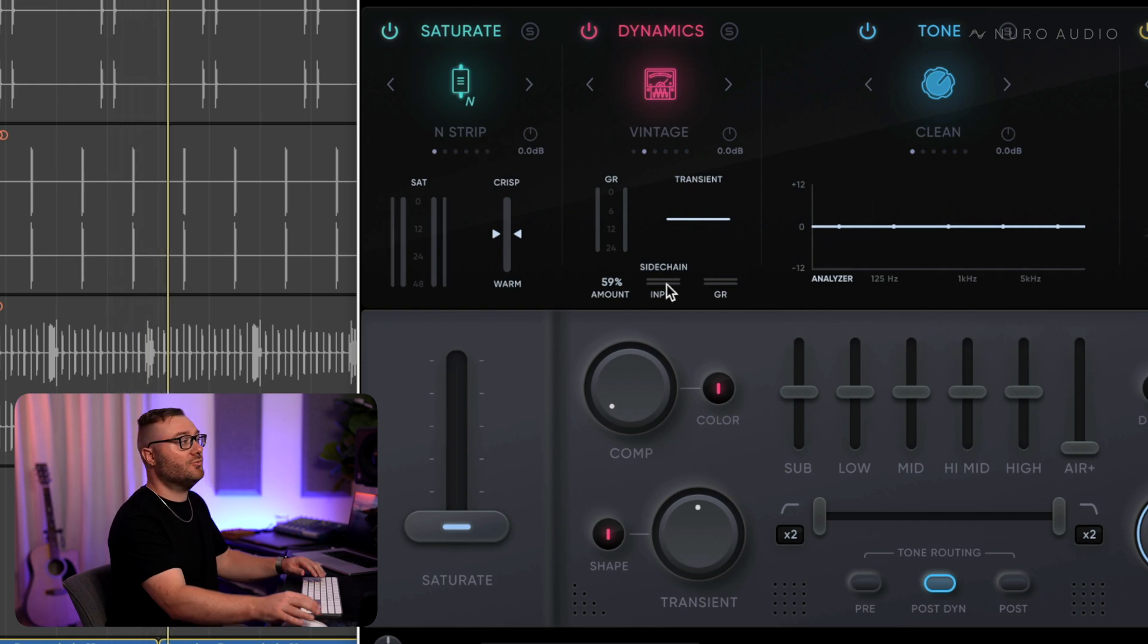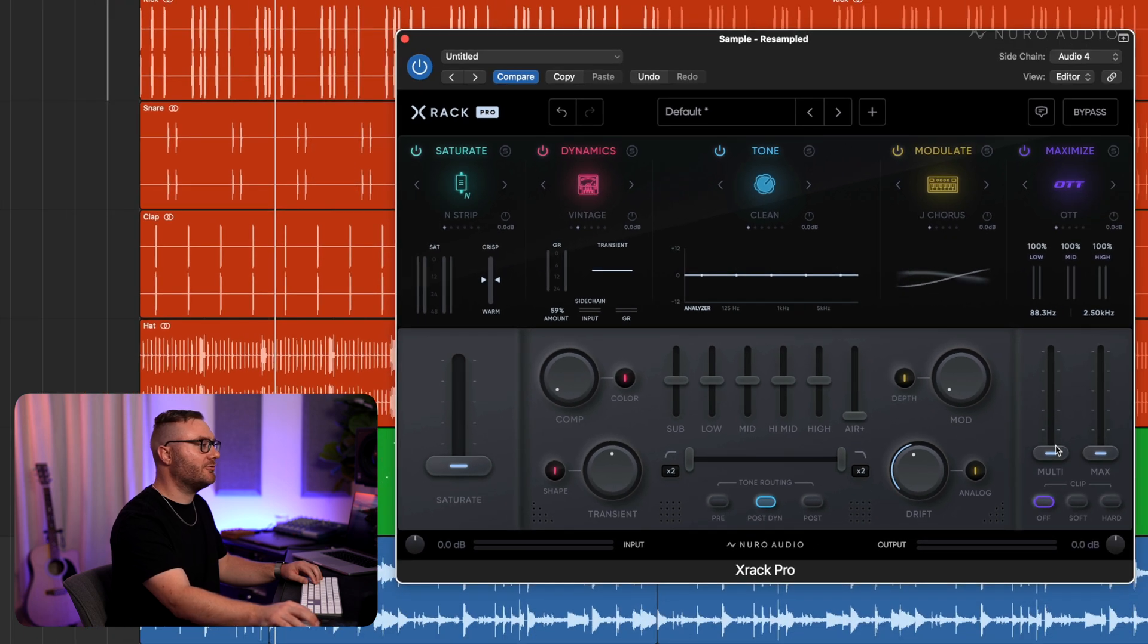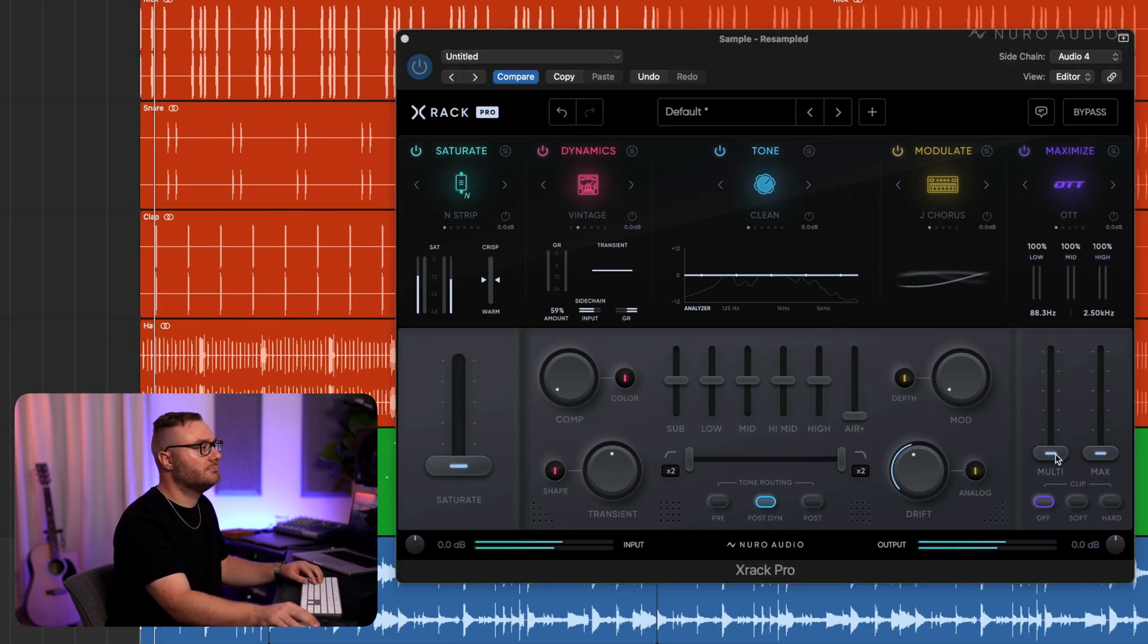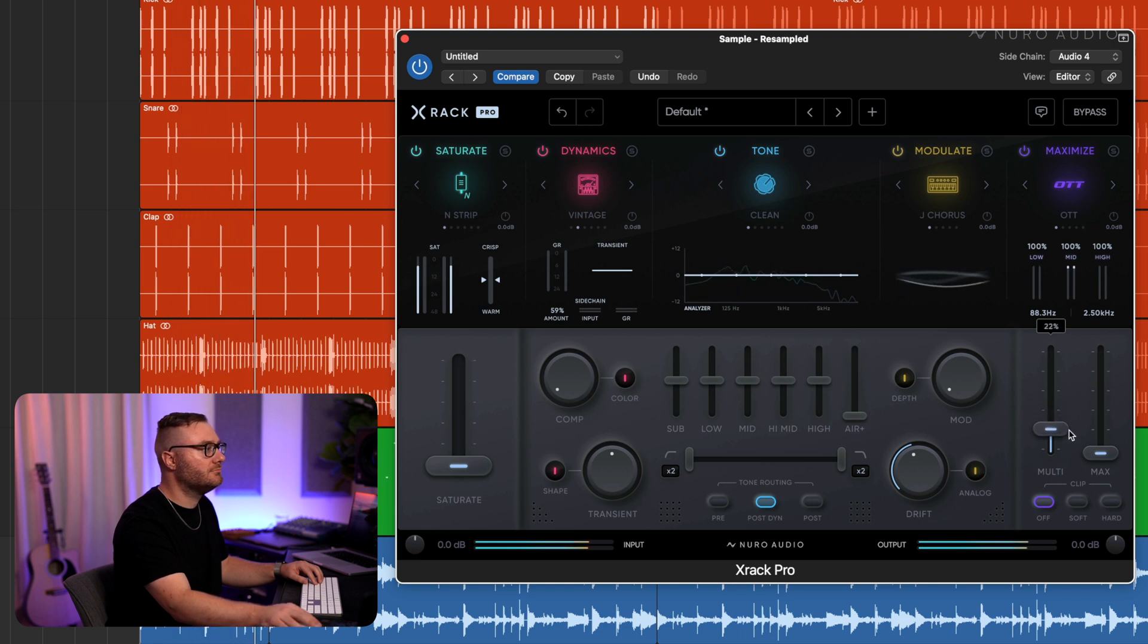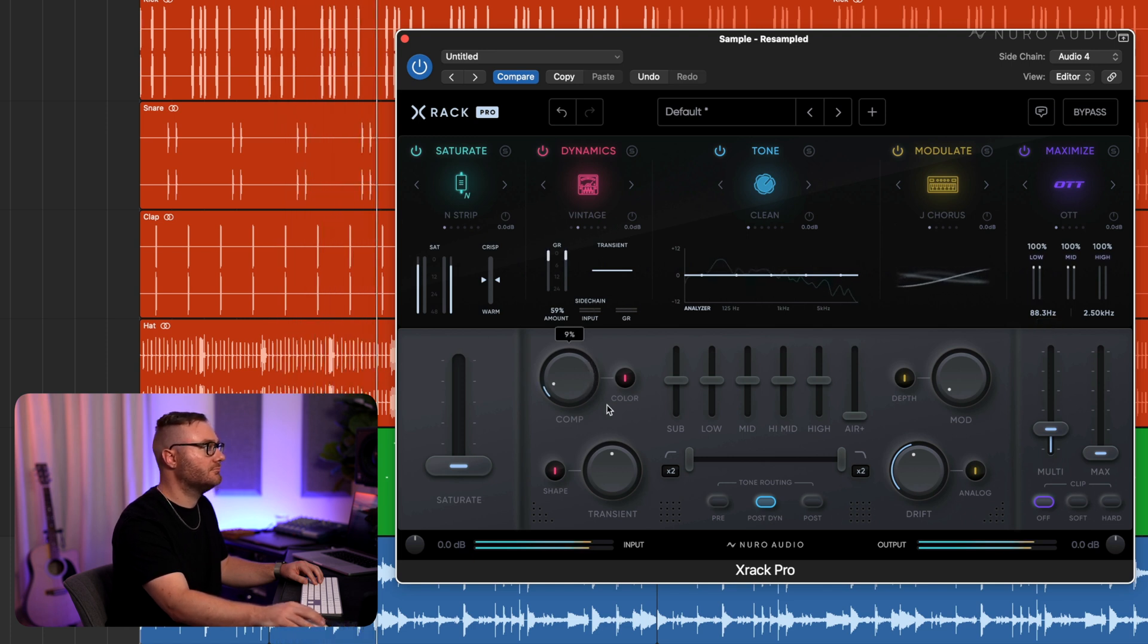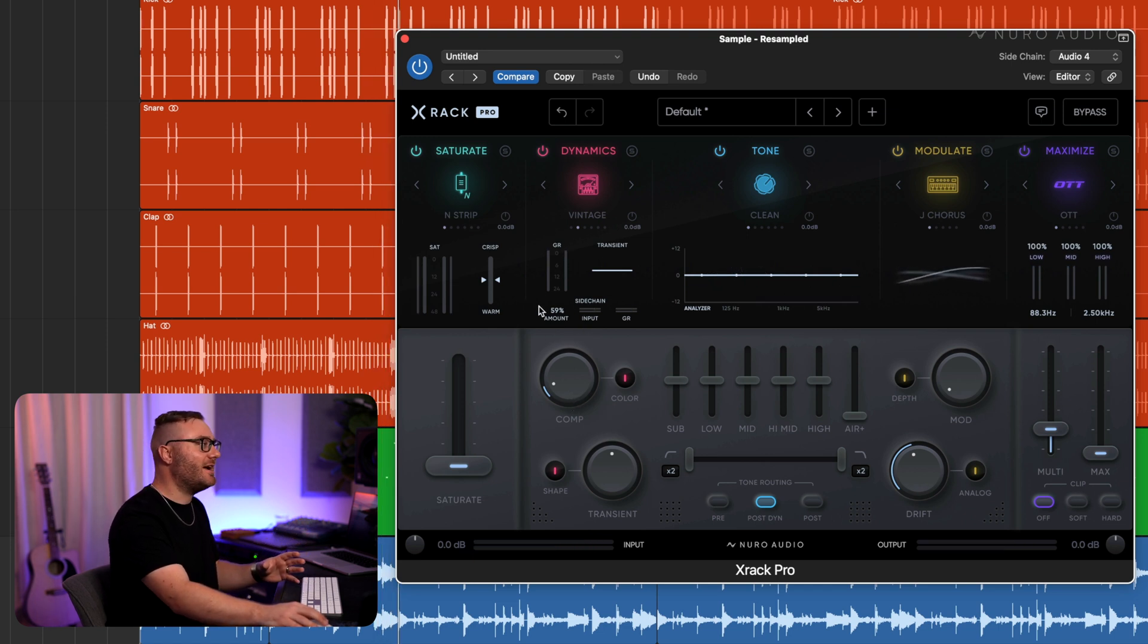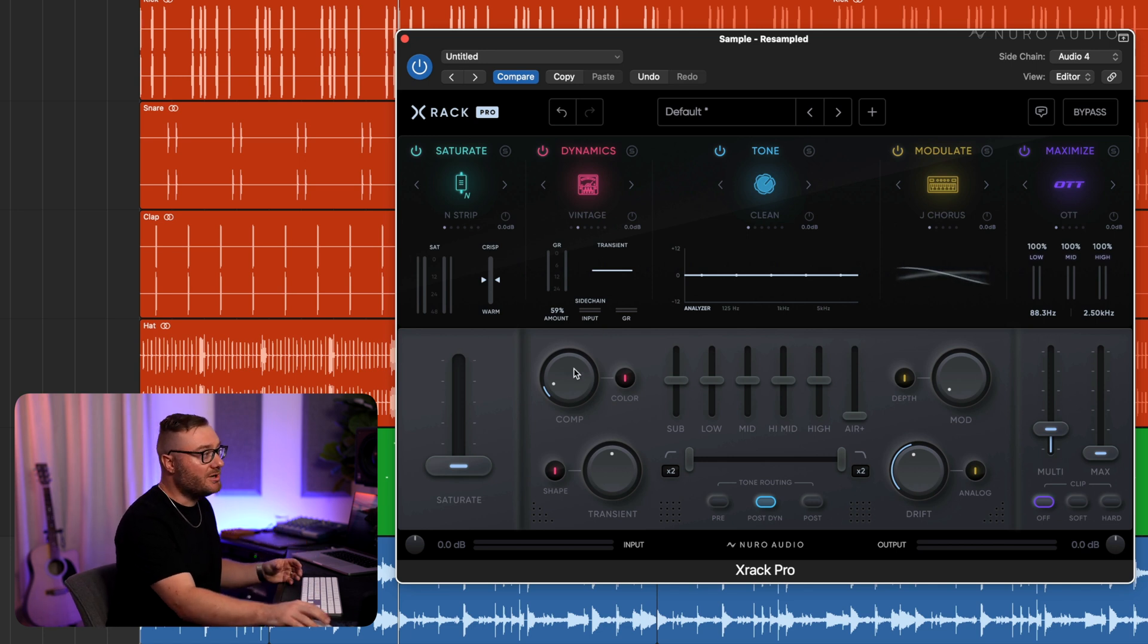You can really hear what it's doing when we solo the track, and while we're here I may as well sweeten up this track a little bit with some multiband dynamics. And what's great about X-Rack Pro is the sidechain is discrete from the main compressor, so we can use both at the same time.